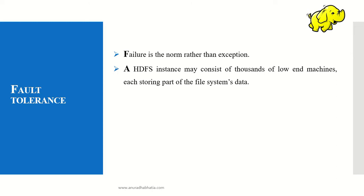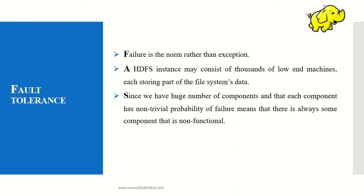An HDFS instance may consist of thousands of low-end machines, each storing part of the file system's data. If this data is not recoverable, a fault occurs and data is lost.